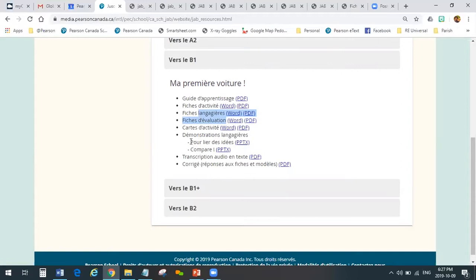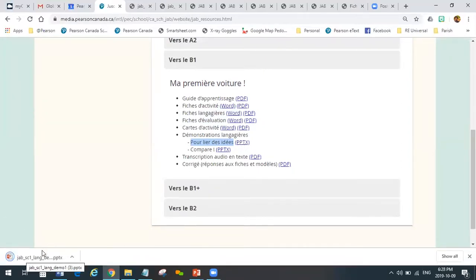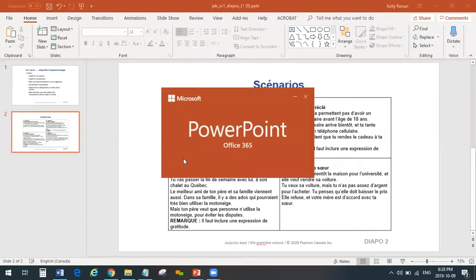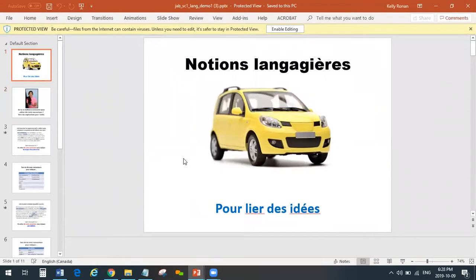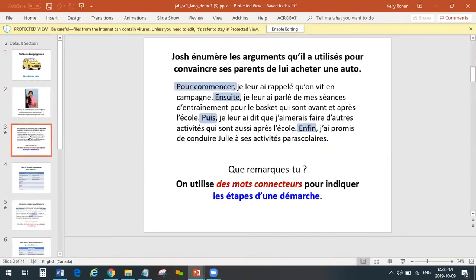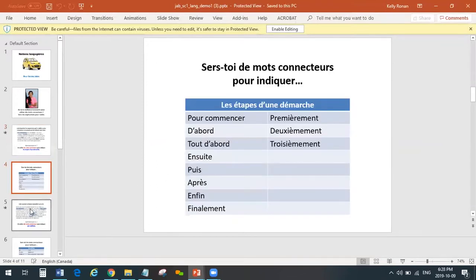For example, the first one here is pour lier des idées — that's a PowerPoint. It's a PowerPoint version of the video we just looked at a minute ago about using les mots connecteurs, broken down into slides for teachers to use as they see fit. So: que remarques-tu? On utilise les mots connecteurs pour indiquer les étapes: pour commencer, ensuite, enfin — that's what this PowerPoint slide is all about.